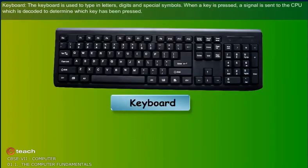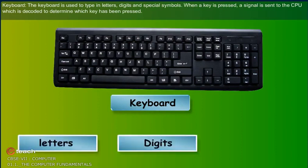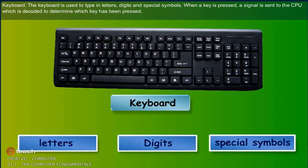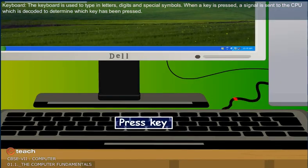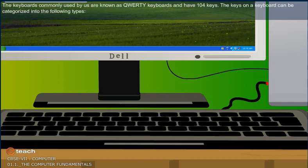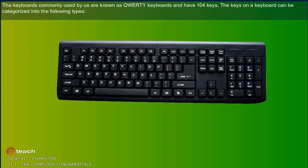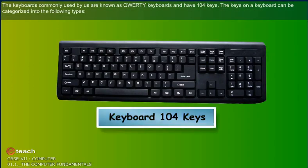Keyboard: The keyboard is used to type in letters, digits and special symbols. When a key is pressed, a signal is sent to the CPU, which is decoded to determine which key has been pressed. The keyboards commonly used are known as QWERTY keyboards and have 104 keys.